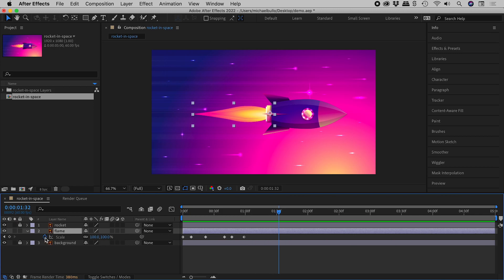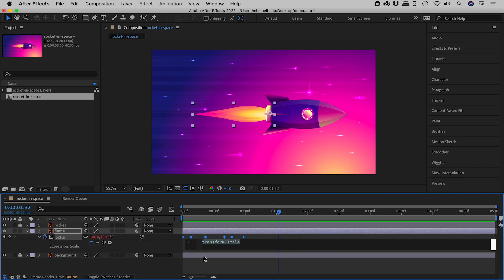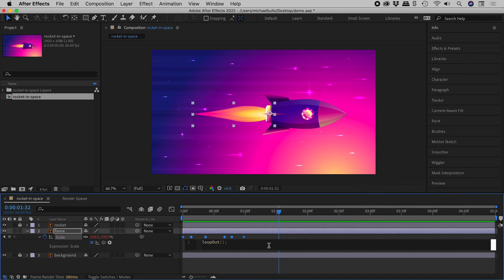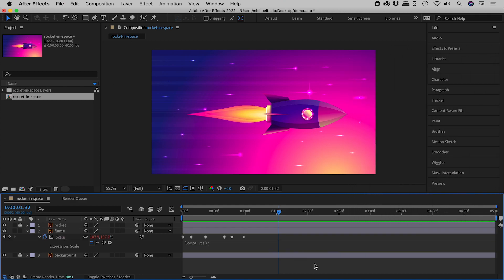Hold down Alt or Option and click once on the stopwatch next to scale. This area opens up where I can type in expressions. Make sure any default text is removed and type in the following: loopOut — be sure to include the internal capital O — open bracket, close bracket, semicolon. Then click away to commit this.